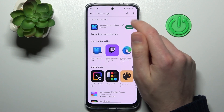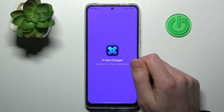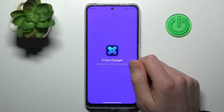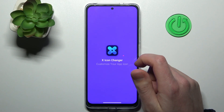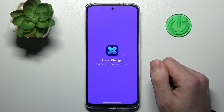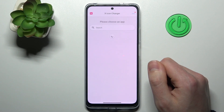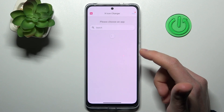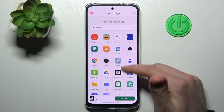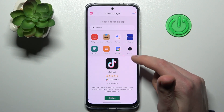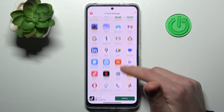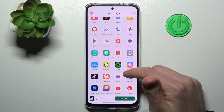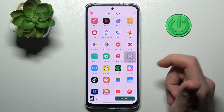Now tap Open. From the list of applications, choose something you want to change — for example, it will be Settings.